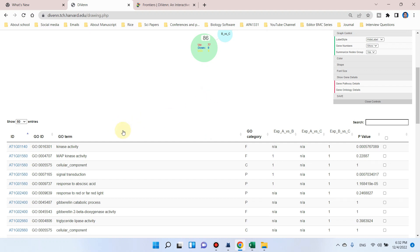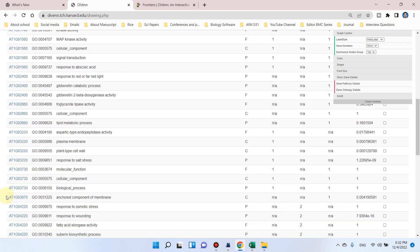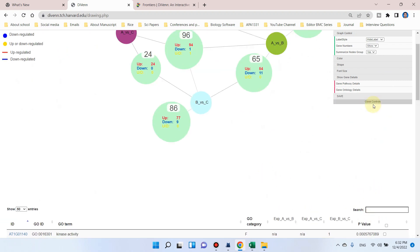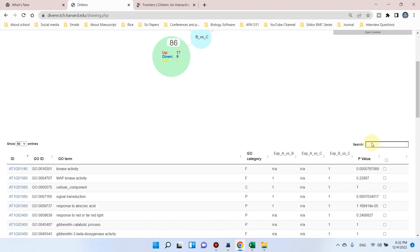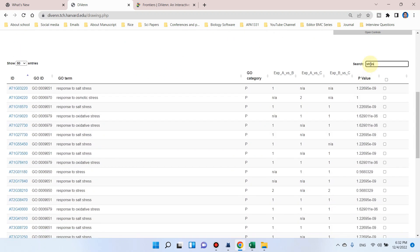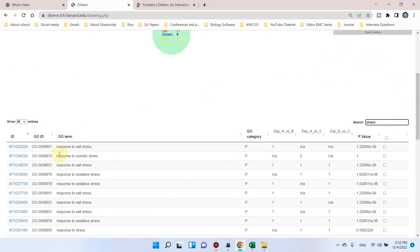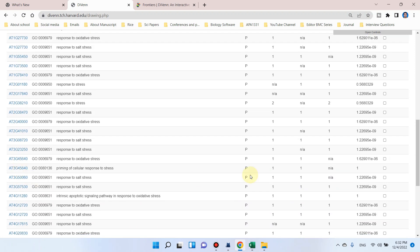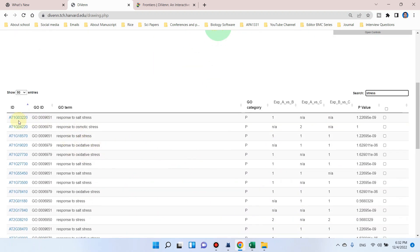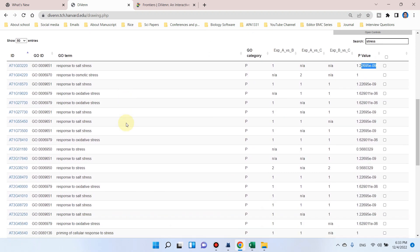The list of gene ontology has been updated and here is a search tool. If we want to select those genes which are related to stress, let me close this control first so we can easily work with this. If we write 'stress', all genes related to stress are already shortlisted. You can also see the gene ID with its GO term ID, the detail of that GO term, GO category, and results across different experiments like A versus B, A versus C, and B versus C, along with the p-value.